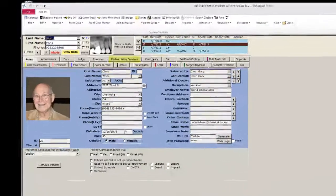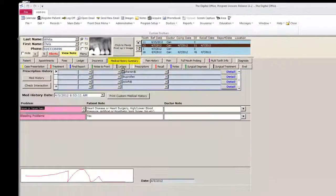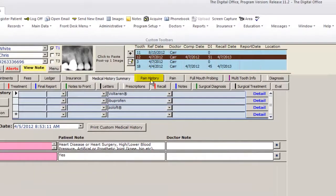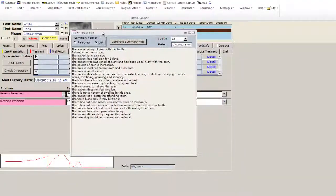Next, review the medical history by clicking the medical history summary page. This will bring up all of the answers previously entered using InfoGrabber, with the patient's signature and date at the bottom. Review the pain by clicking the pain history button, which will bring up a summary of all of the answers entered by the patient previously.